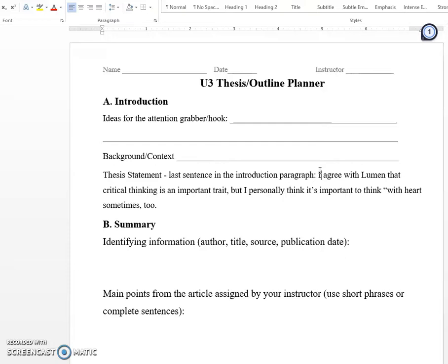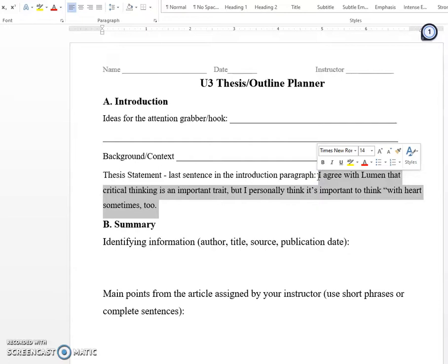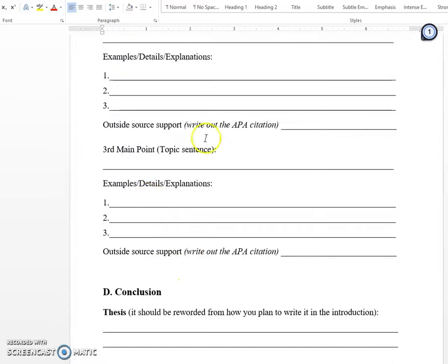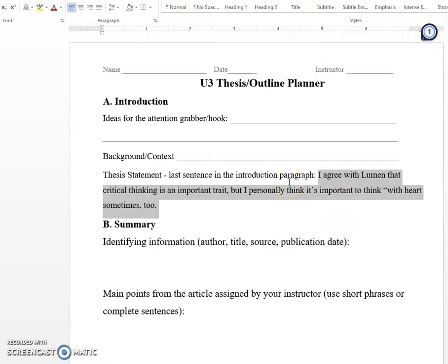In a thesis statement like this, you can see there are a couple different points the author wants to make, and they have put them into the response. This is explaining the points they're going to talk about later in the paper. That's why I say it might be a good idea to write your thesis statement last — because whatever you write in the first, second, and third main points, you can take those and summarize them into a thesis statement.